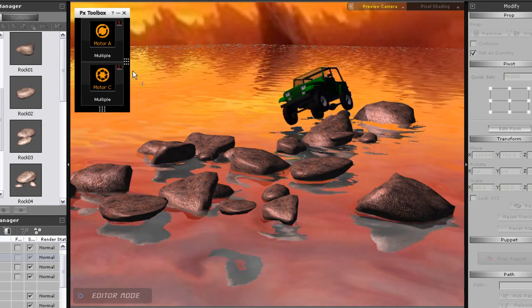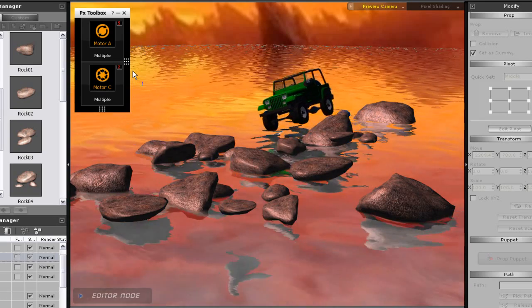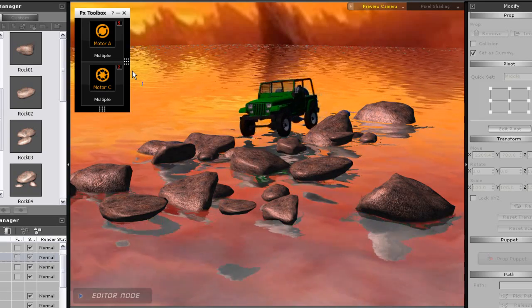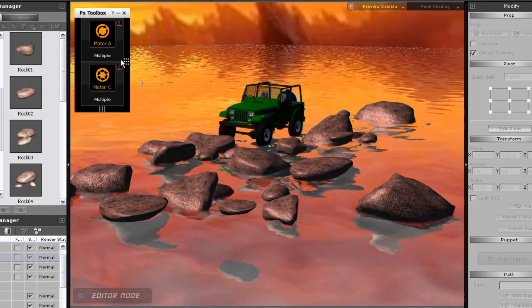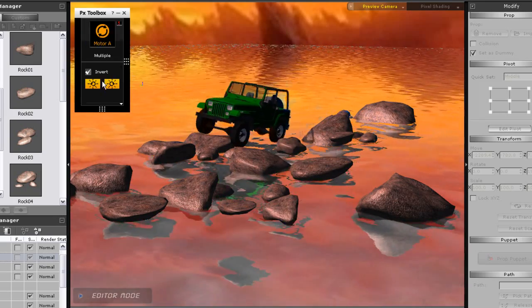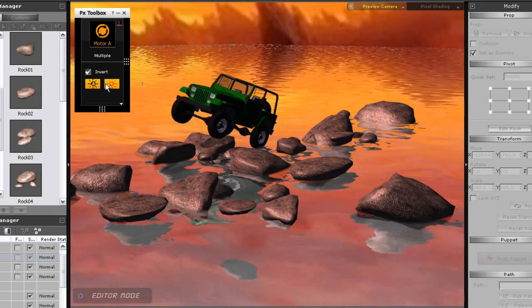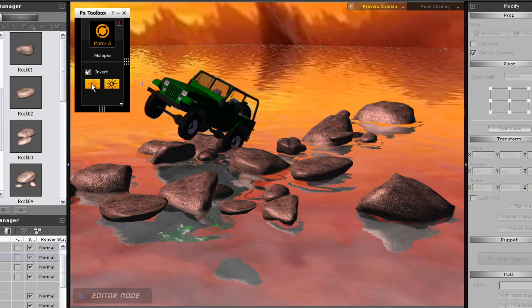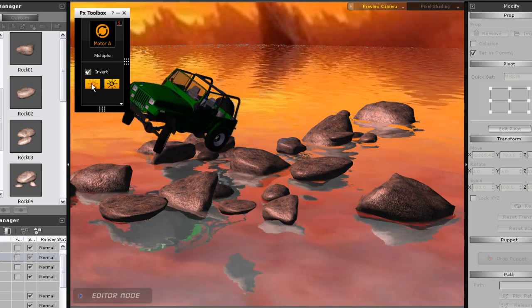Hi everyone, in this tutorial I'm going to show you how you can use the bonus four-wheel drive structure that comes with the physics toolbox and attach a mesh to it so you can use it in your scene.